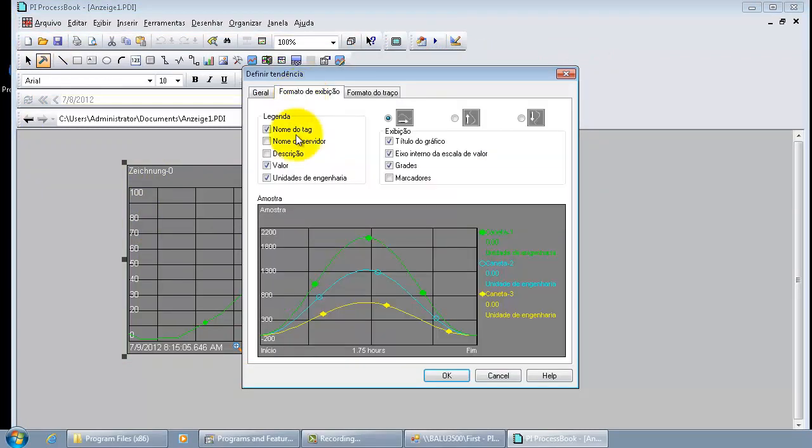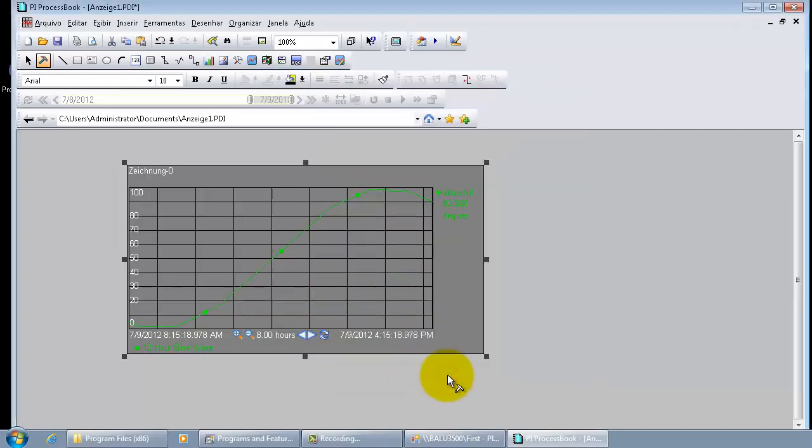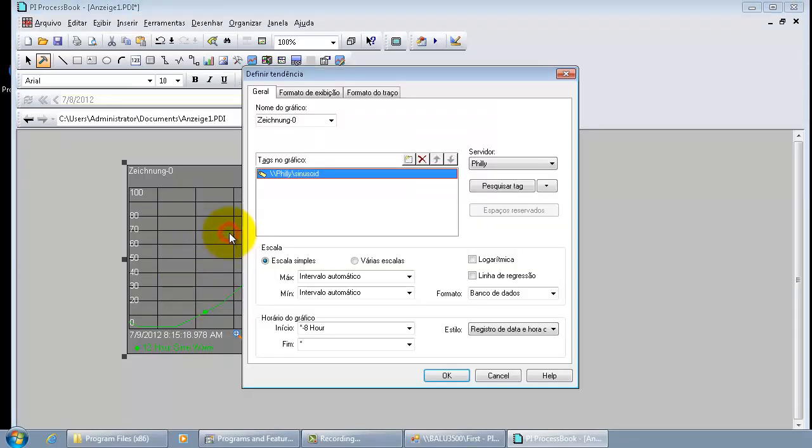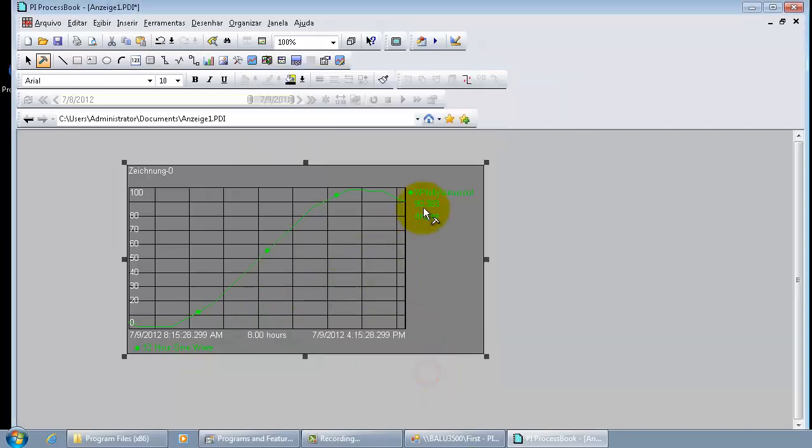Double click and try to make some cosmetic changes to this trend. And let's take a look at the trend definition tabs. They are all showing up in Portuguese right now.